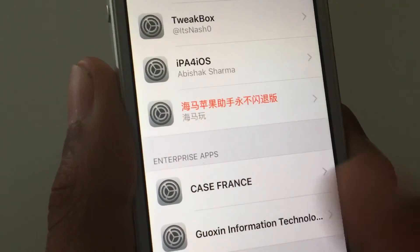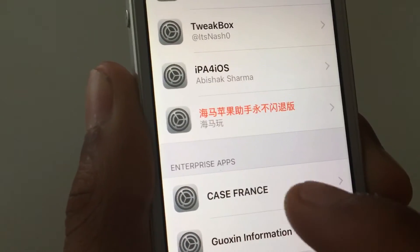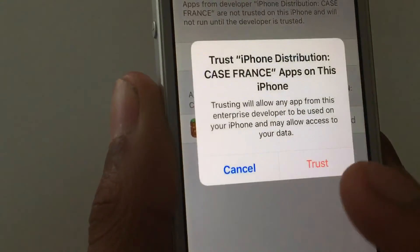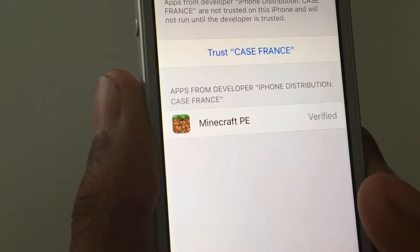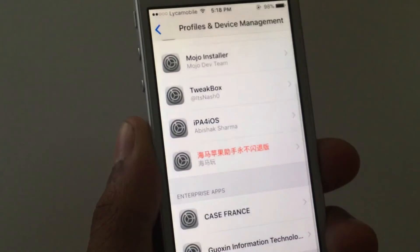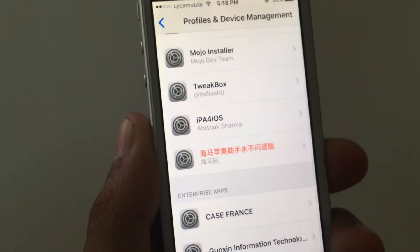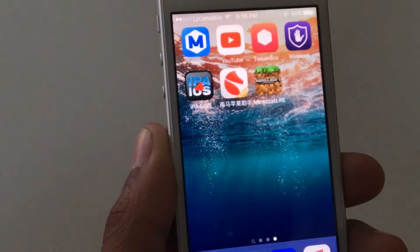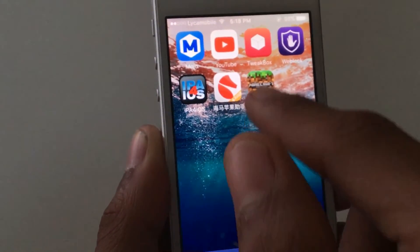This, I think, is Case France. Once you click on here, just click on trust, trust, and boom. Click on back, and you can exit out of the settings.